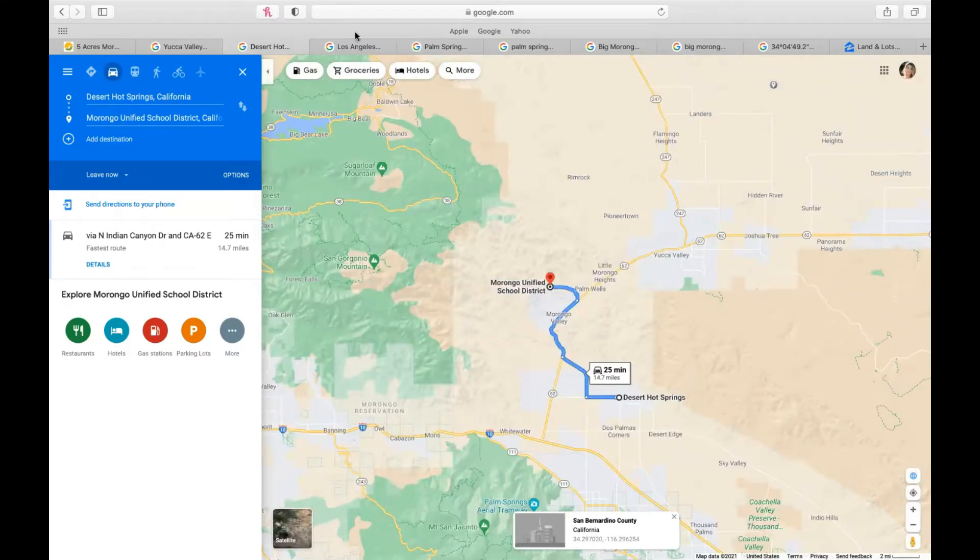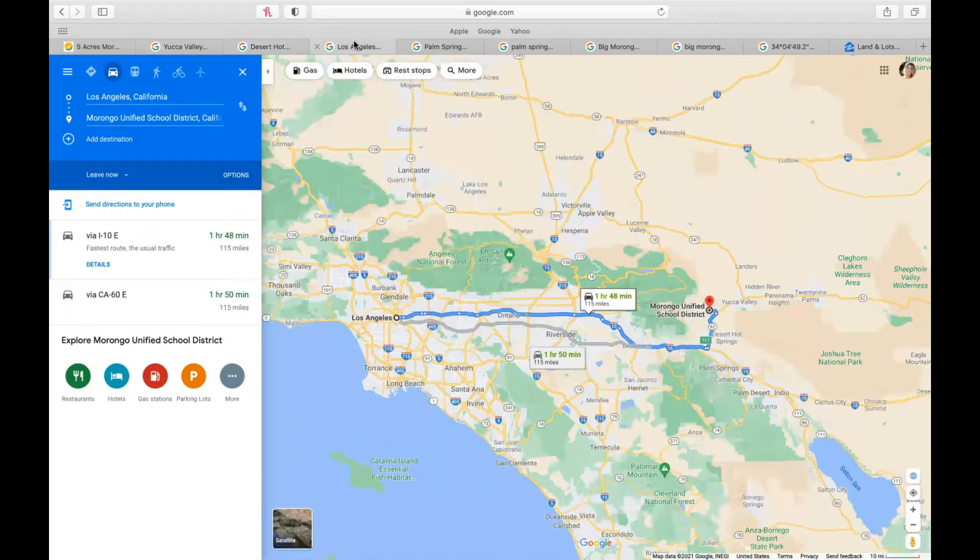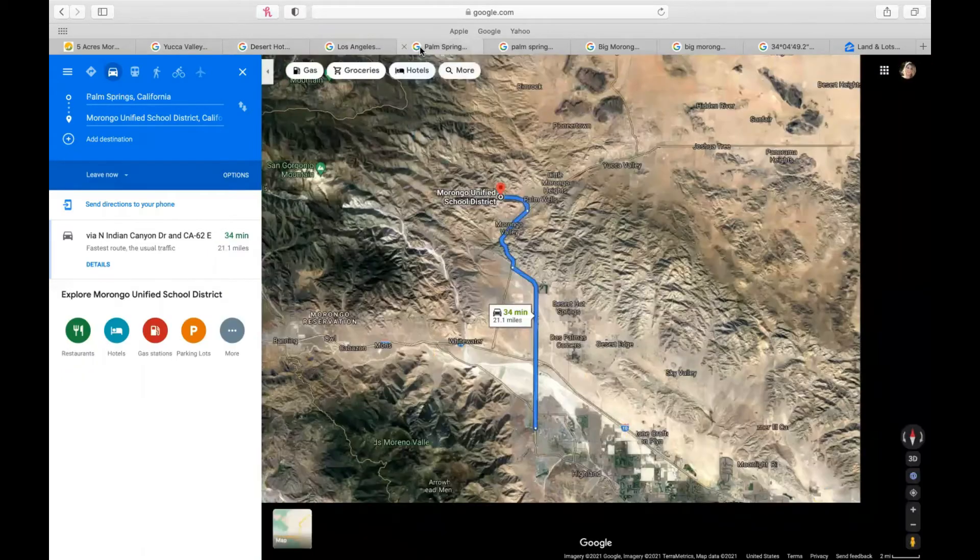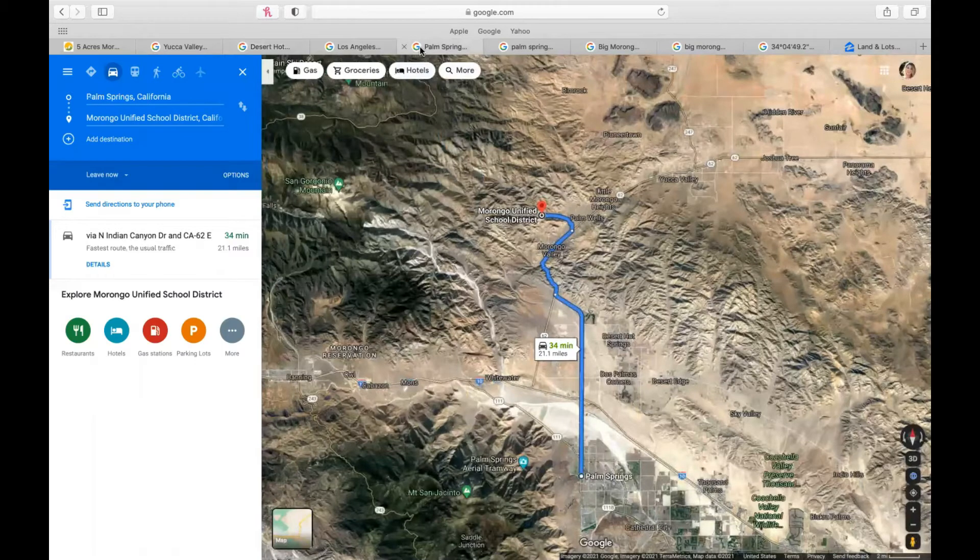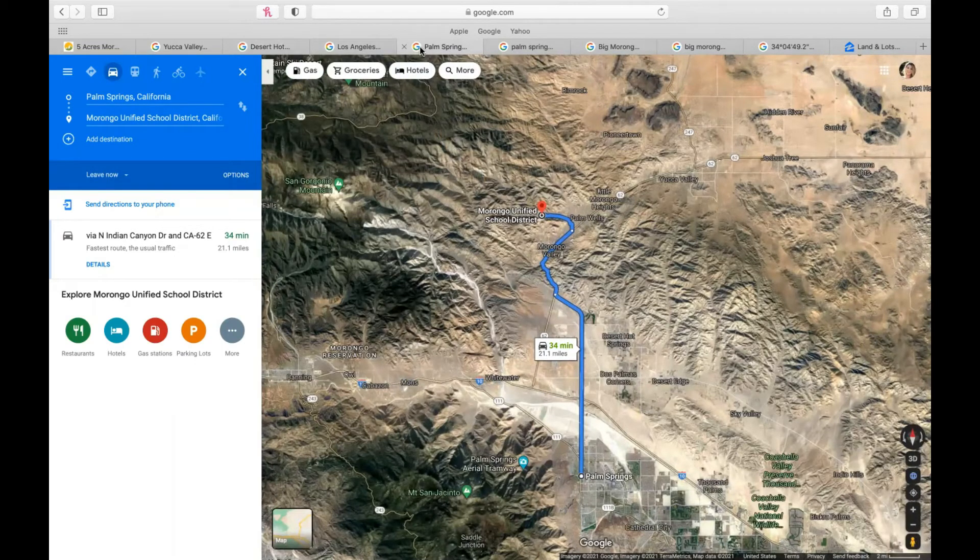And of course, Los Angeles is not too far, 115 miles, taking the I-10 east. Palm Springs, I love to share because it's a location that people vacation in. A lot of people are living in now. You're only 21.1 miles from it, taking the North Indian Canyon Drive Road.